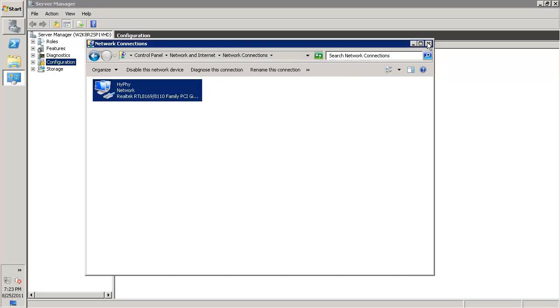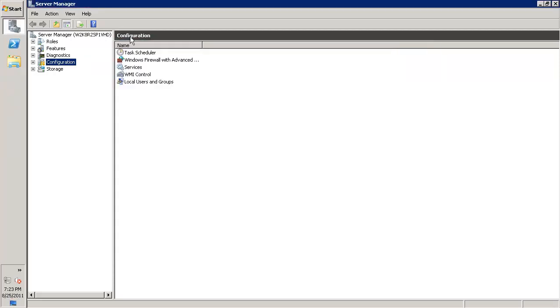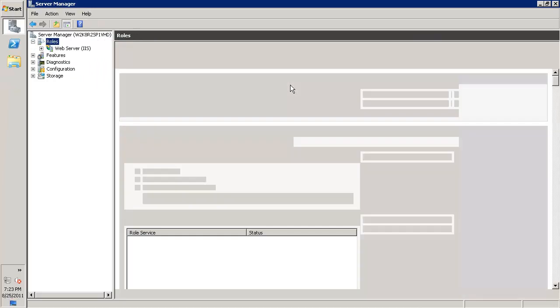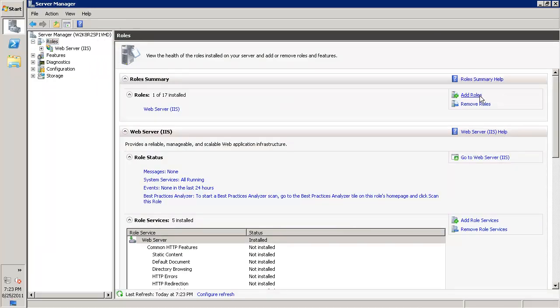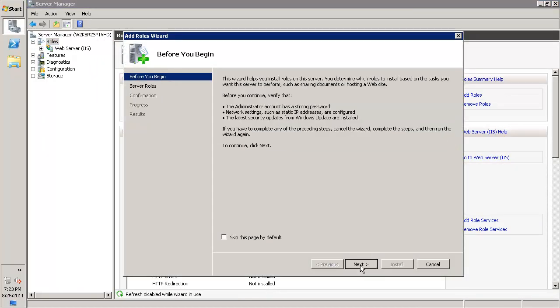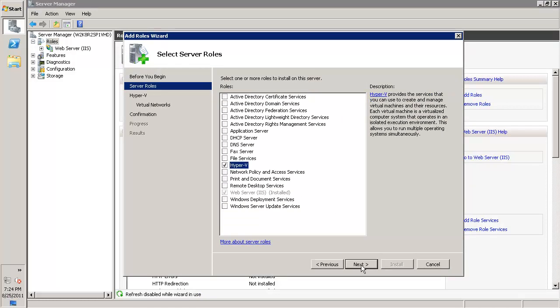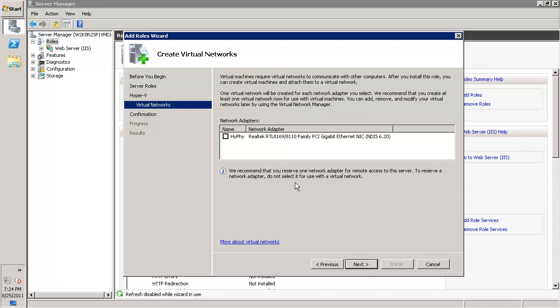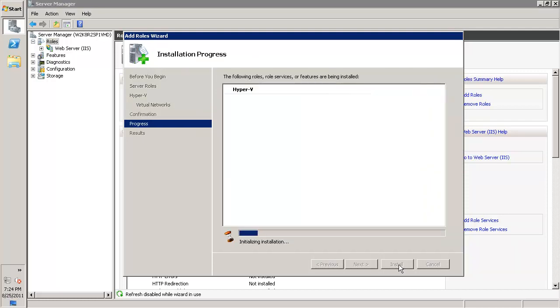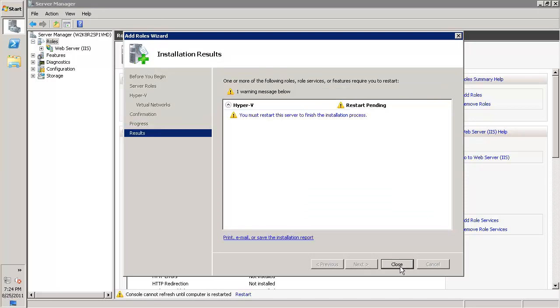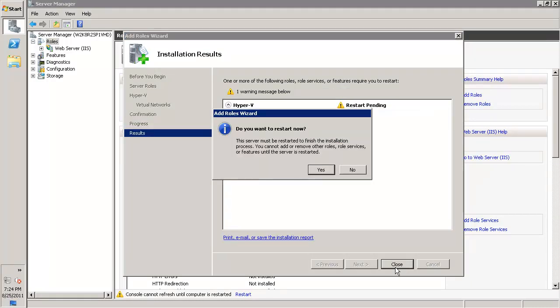Now let's start with Hyper-V configuration. Click on roles, click on add roles. Click on Hyper-V, next. Do not select the network card here. We'll create a network bridge later to get a better connection. Click next.